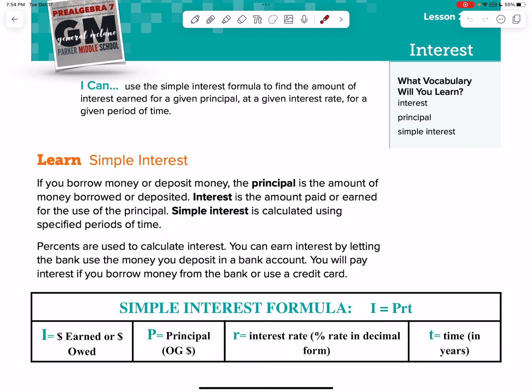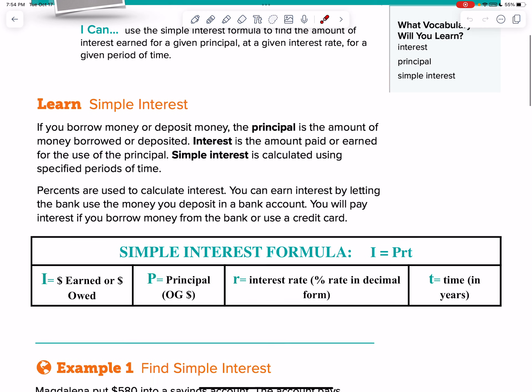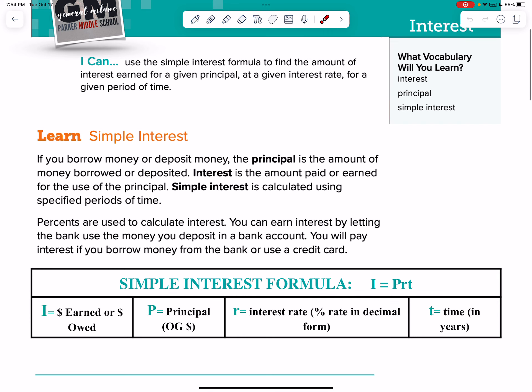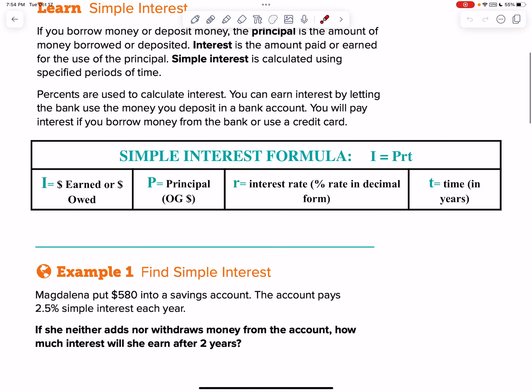We use percents to calculate interest. We can earn interest by putting money in a bank — they give us a percentage rate. Or we might owe someone interest because we are borrowing money from them, and we have to pay interest over a long period of time. That's what we're talking about today: simple interest.